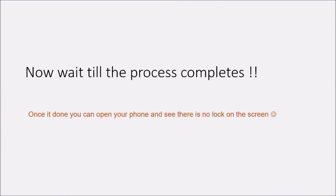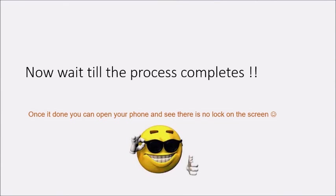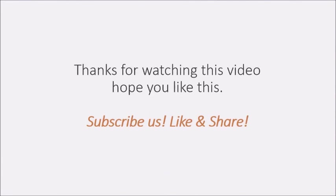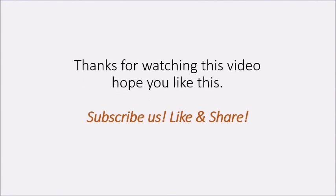Once it's done, open your phone and you will see that there's no lock screen on the phone. Thanks for watching this video. Hope you like this. Subscribe us!